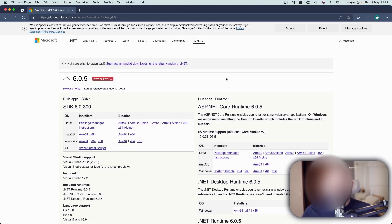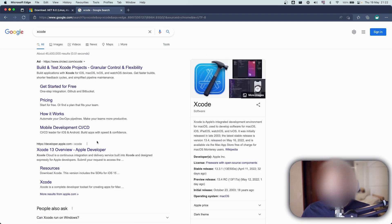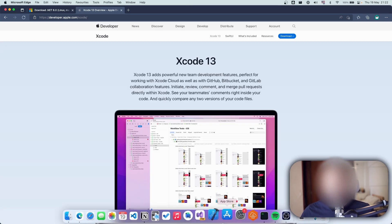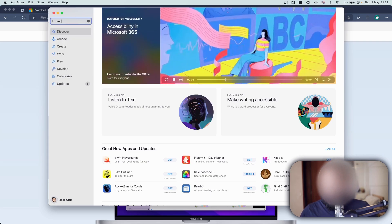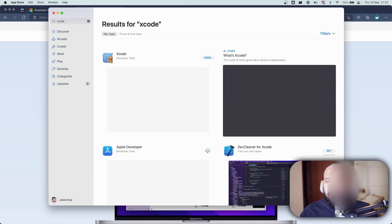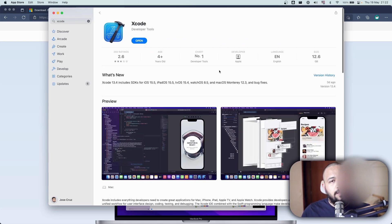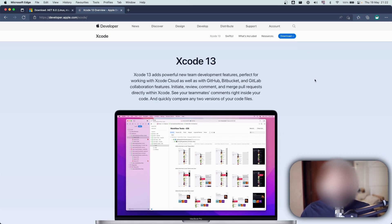The next requirement — obviously, if you are planning to have an iOS app — is Xcode. You can go to the Apple website or, if you prefer, download it directly from the App Store. Nothing complicated, really easy. Just search for it, click install. I already have the latest version installed. Simple.